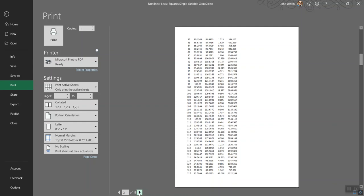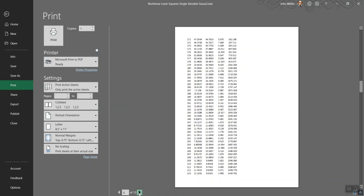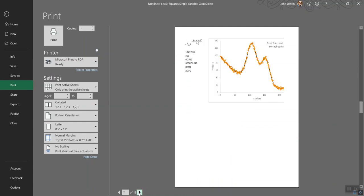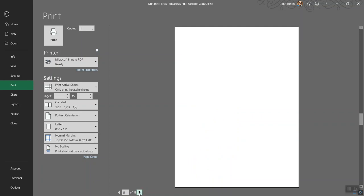And then if you check down towards the bottom here, there's actually 13 pages this is going to print. If you go through all the pages, it's just page after page after page of numbers. Then towards the bottom it squeezes in part of the graph and then some blank stuff, and then at the last page, the rest of the graph. So this obviously is not the way to go with this.